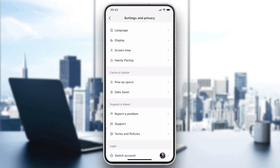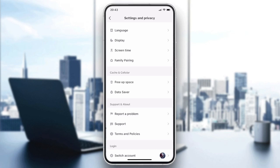If the problem still persists, you can uninstall your application and then reinstall it, and your problem should be solved. That's basically how you can do it — thank you for watching and see you next time.